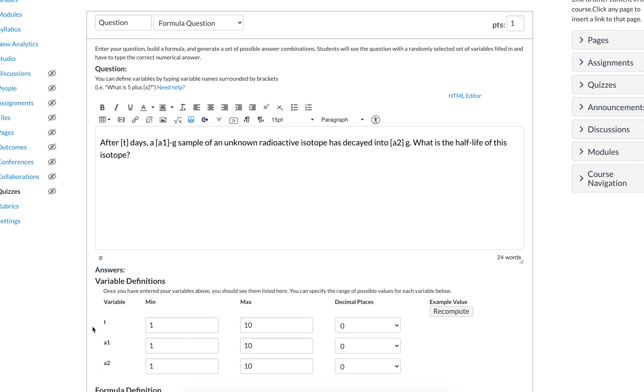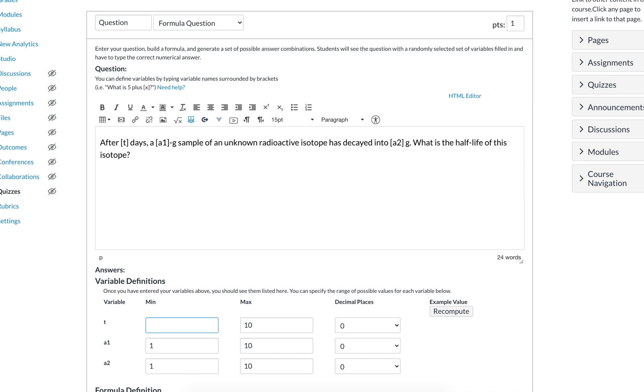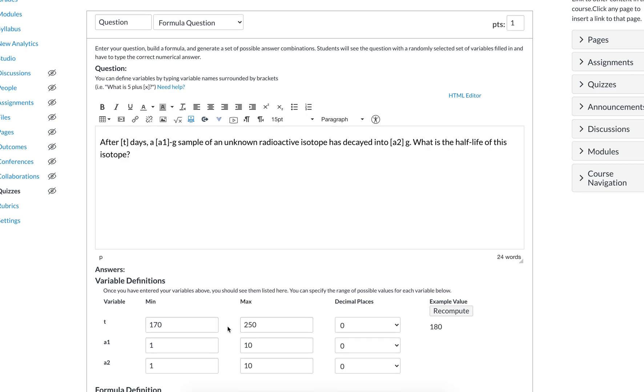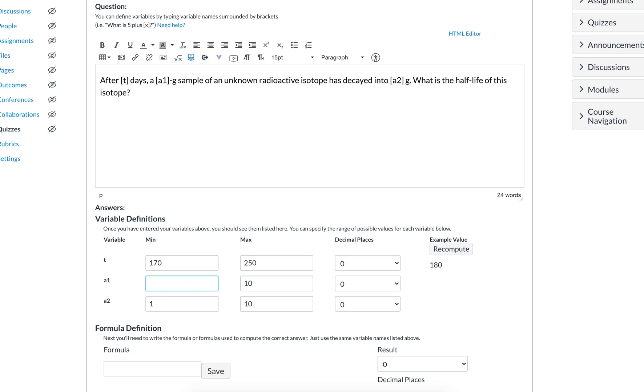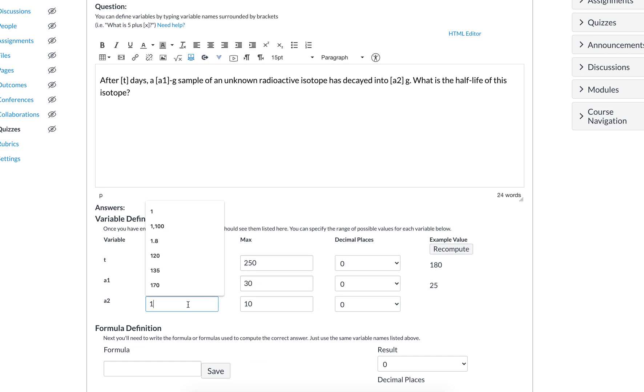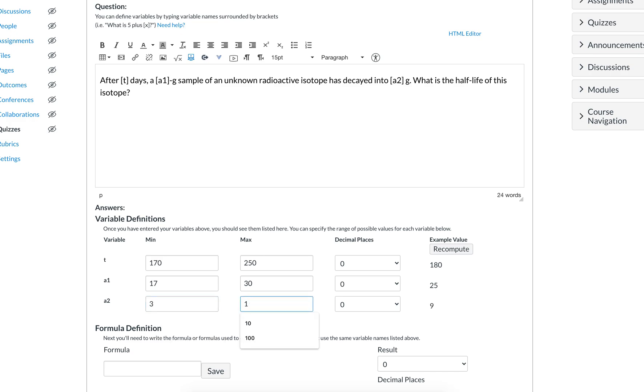We have our variables and they populate down here. Sometimes you have to click off. So the amount of time that passes, we want it to be within a certain range that makes sense. Let's say between 170 days and 250 days. Then we have the original amount, maybe between 17 and 30. Then we have the final amount, relatively small, maybe between 3 and 7.